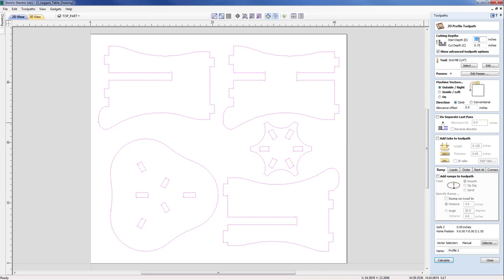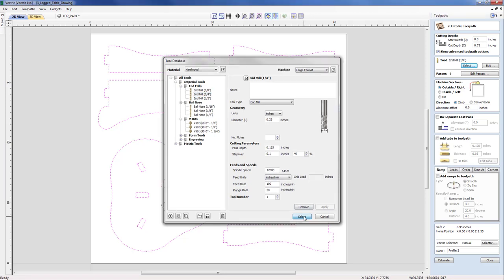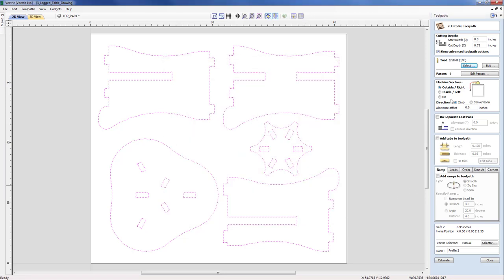So our start depth is correct at zero. Our cut depth should be the material thickness. If I didn't know what that currently is, I can just type in Z equals and that will give us that material thickness. Moving down now I'm going to select my tool, a quarter inch end mill. Based upon the parameters for that tool, it needs six passes.